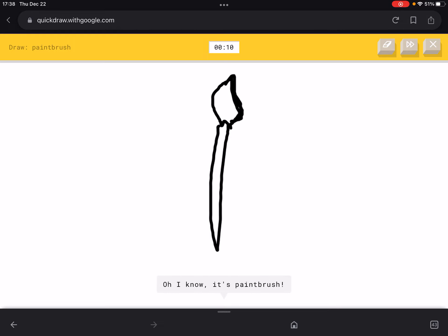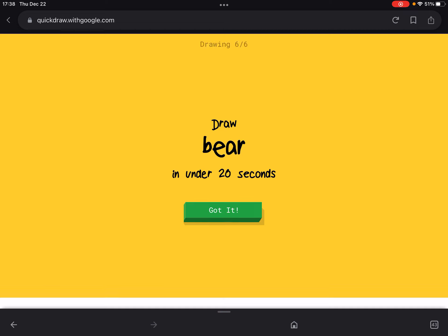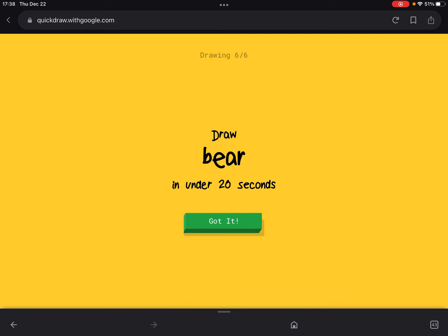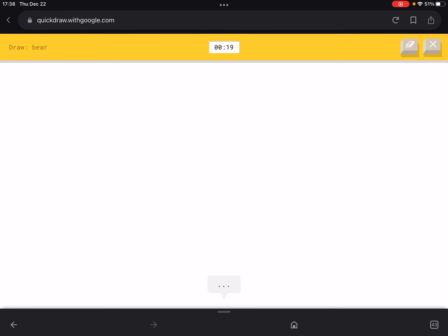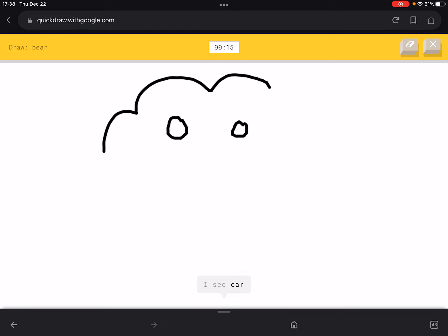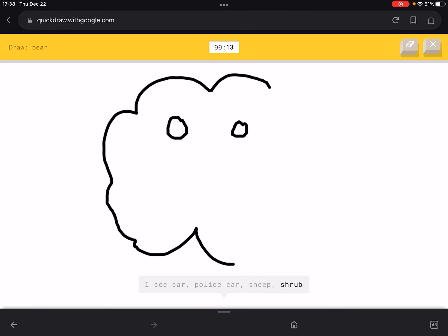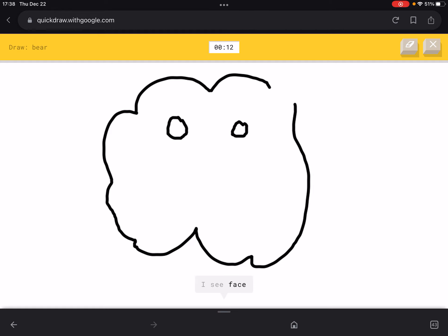Finally got the paintbrush somehow. Now we have to draw a bear in under 20 seconds. Let's do it — I don't know what I'm drawing!